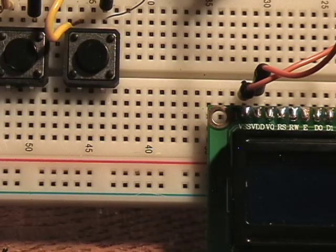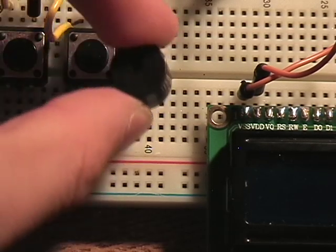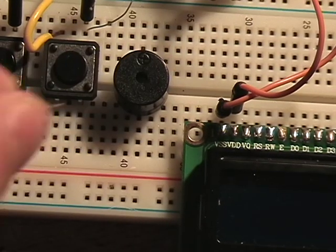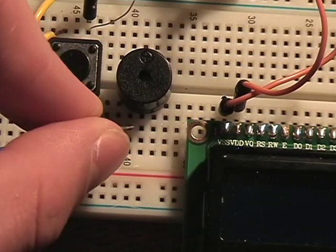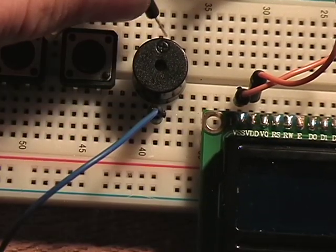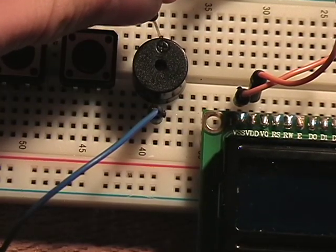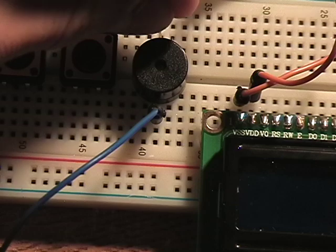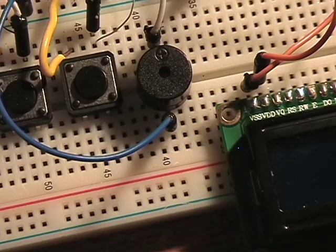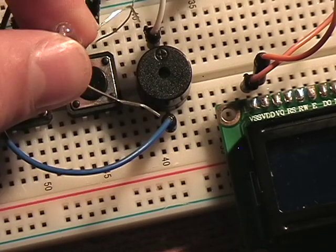Time for the buzzer. Connect the positive lead to pin 13 on your Arduino and the negative lead to ground. Also connect the LED where the buzzer is.